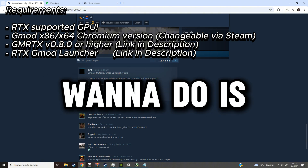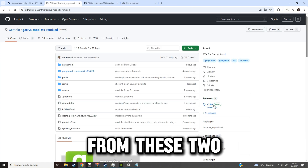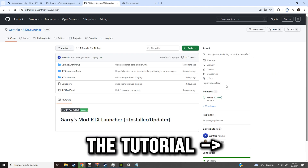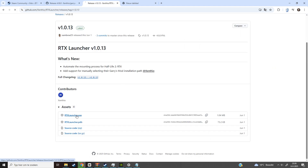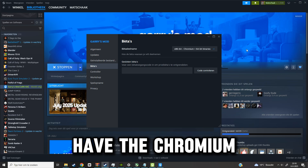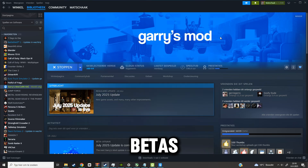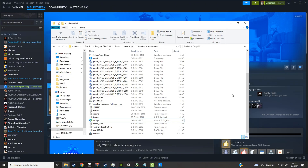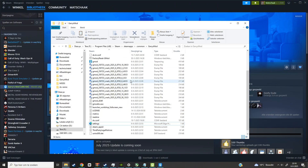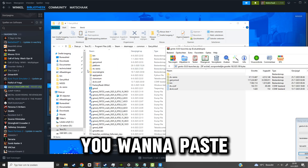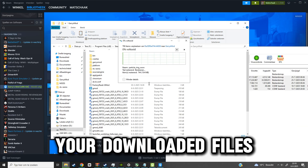First you want to download the files on these two links. Make sure you have the chromium version on in betas. Get the first batch of files by opening the file directory of Garry's mod, and there you want to paste your downloaded files.